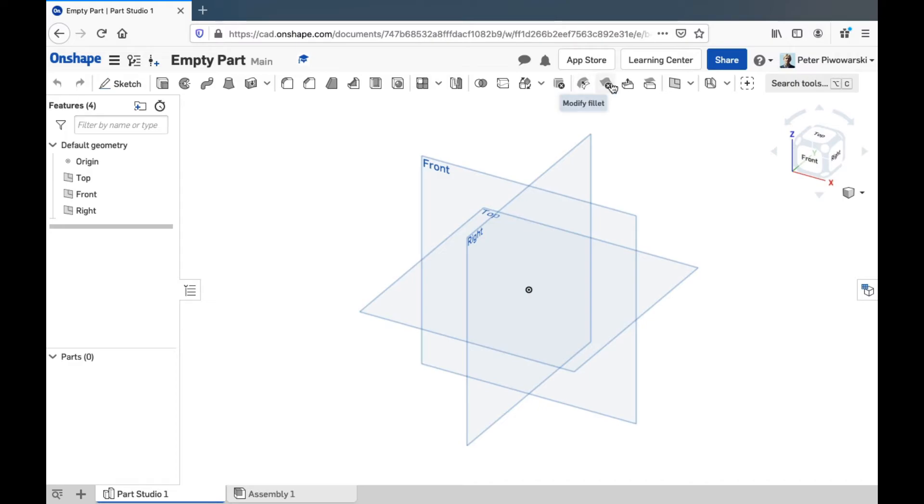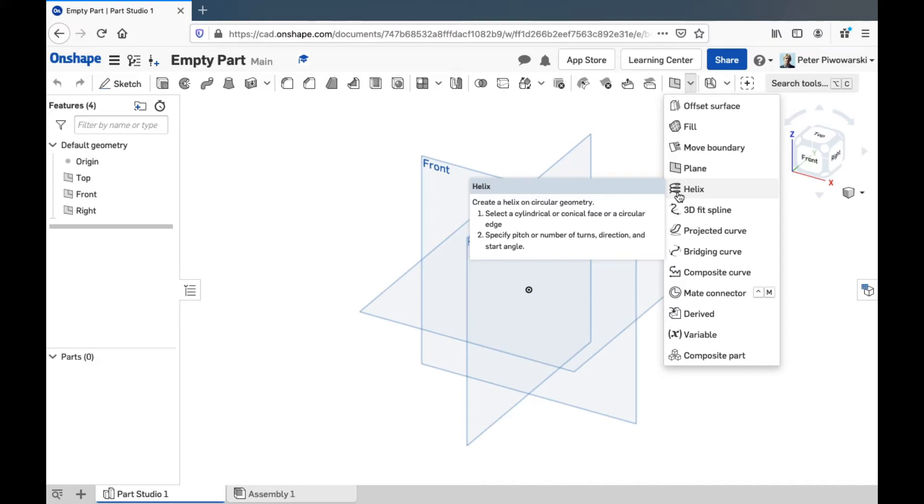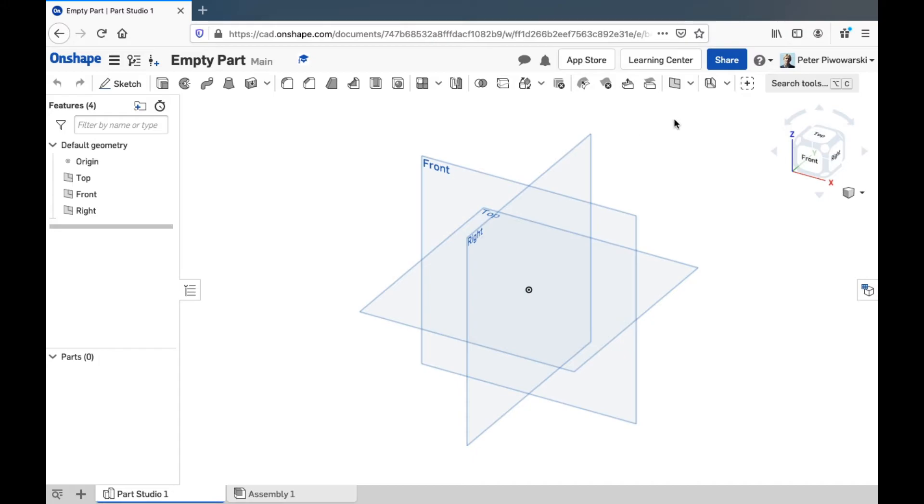Most of these over here we'll not really want to use either, although sometimes you might want to make your own extra planes or you can make helical lines that are useful with the sweep feature and some things like that. Those can be useful. And we're probably not ever going to use sheet metal models for anything on the STEM Explorer.